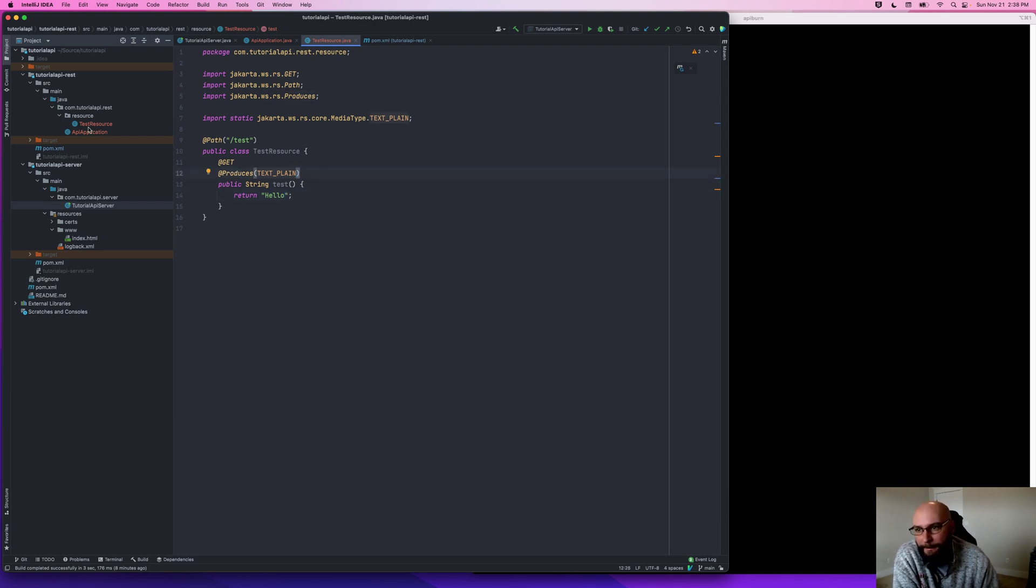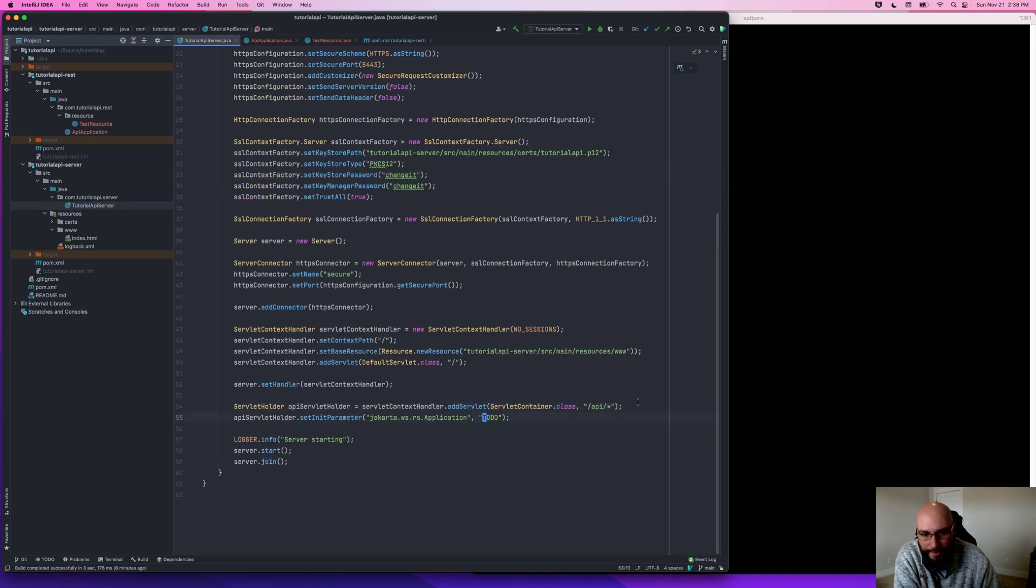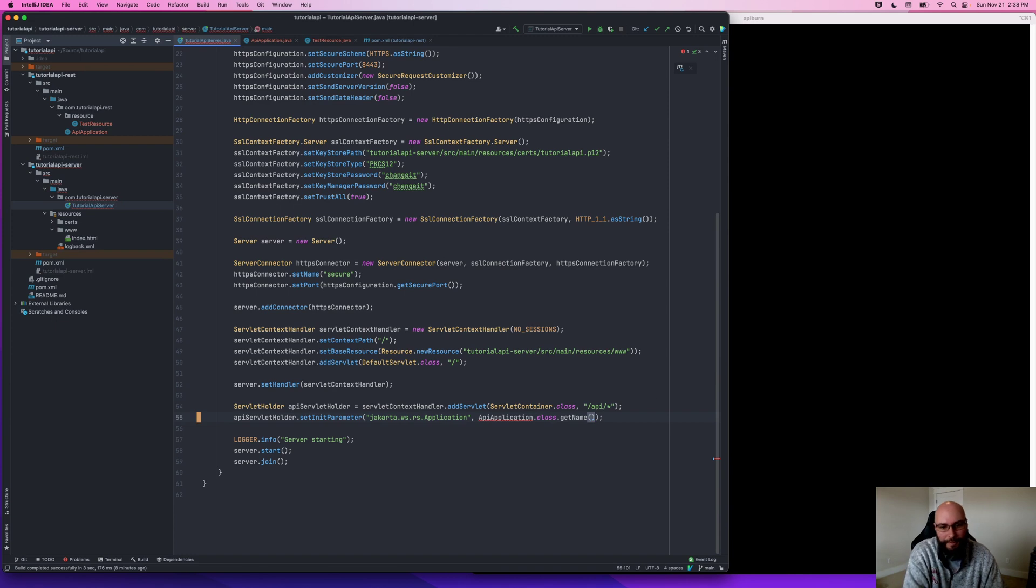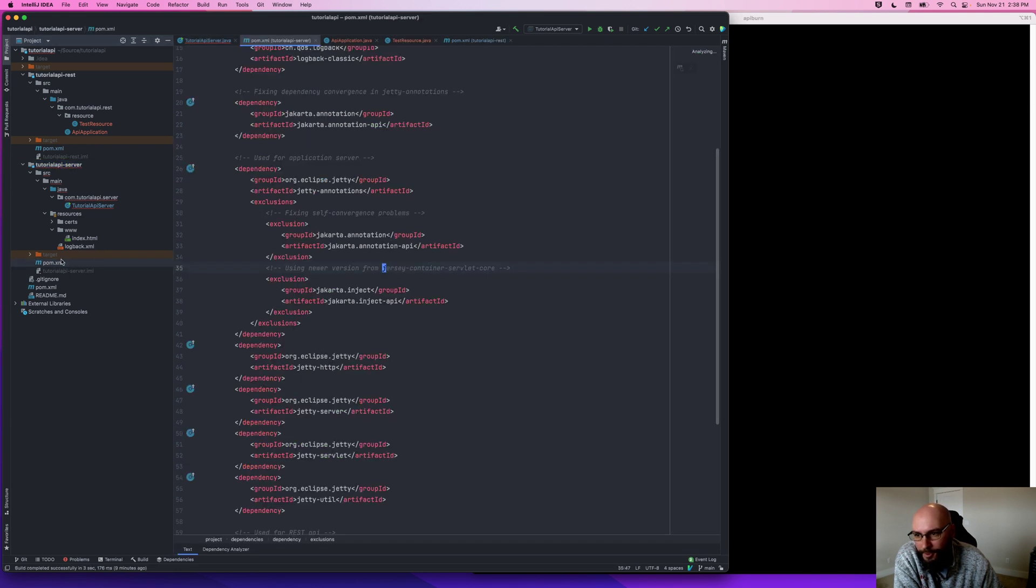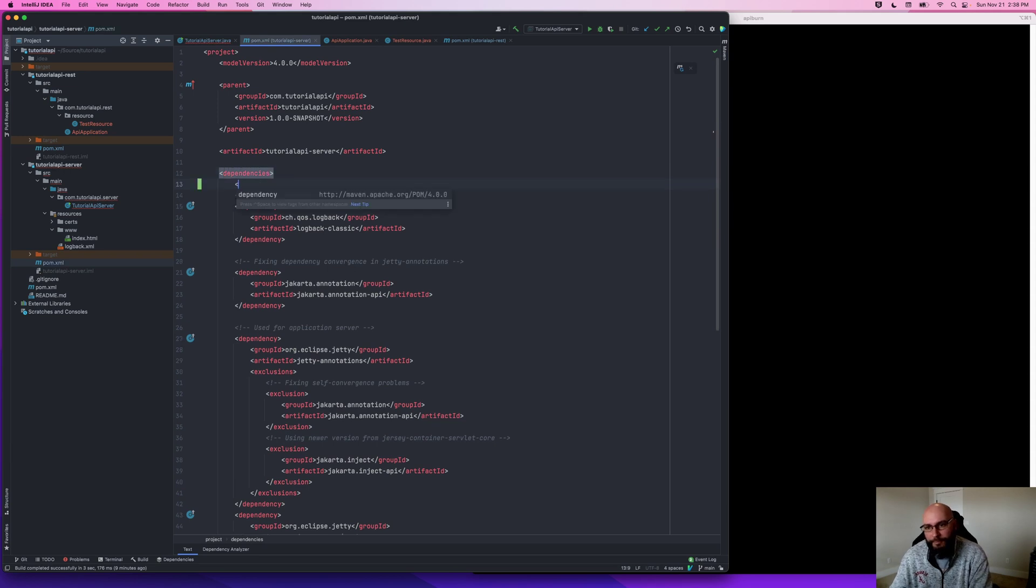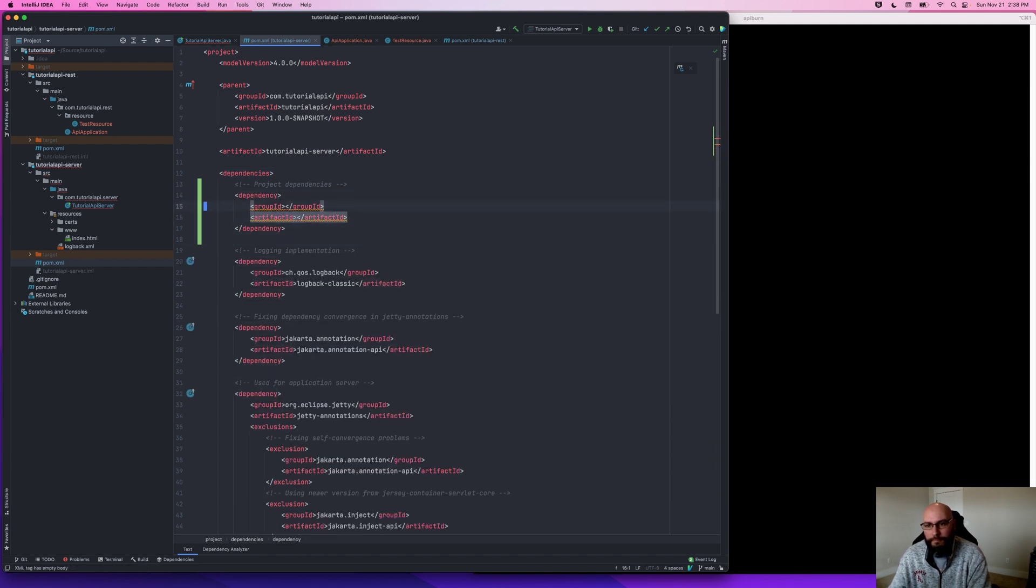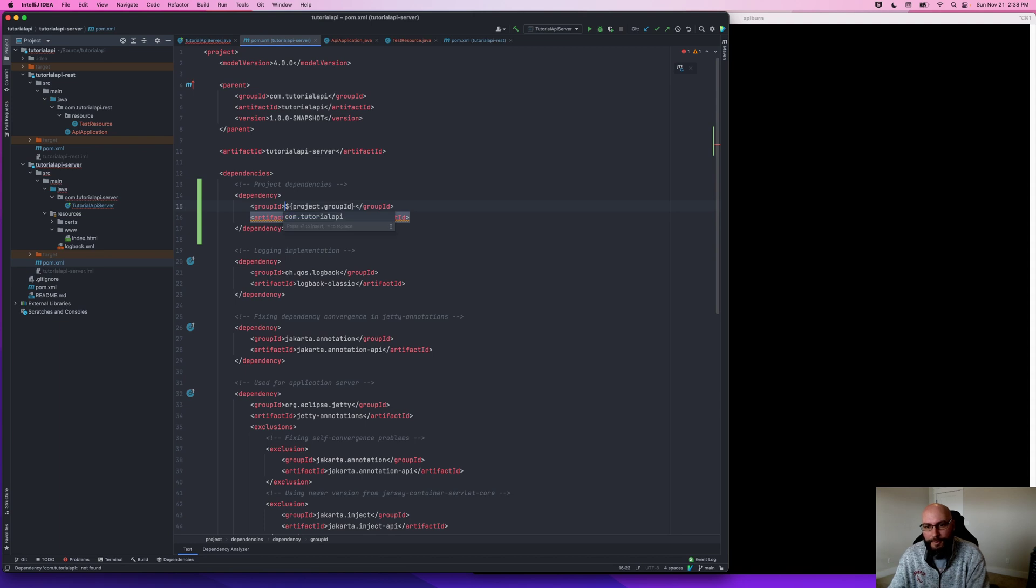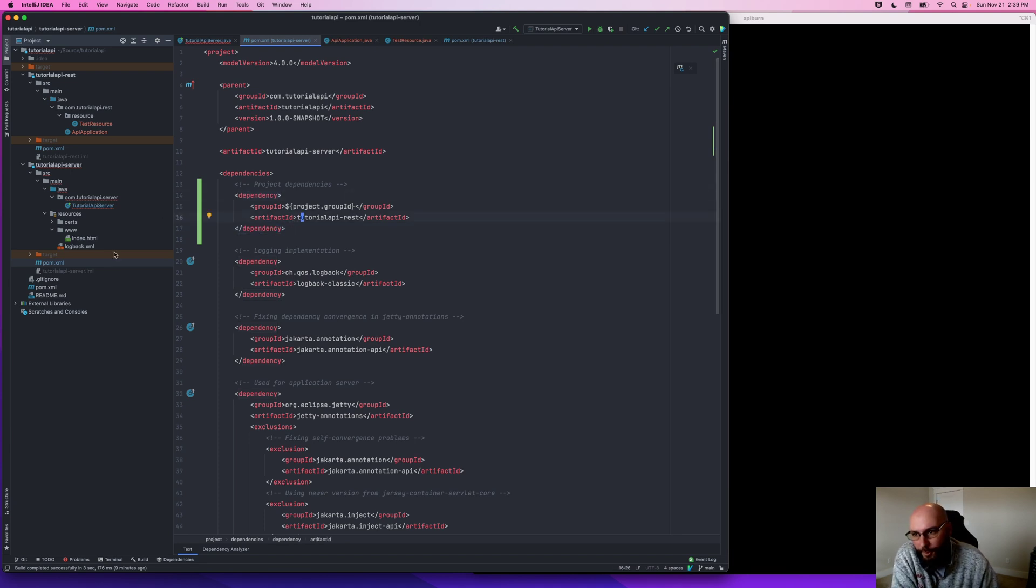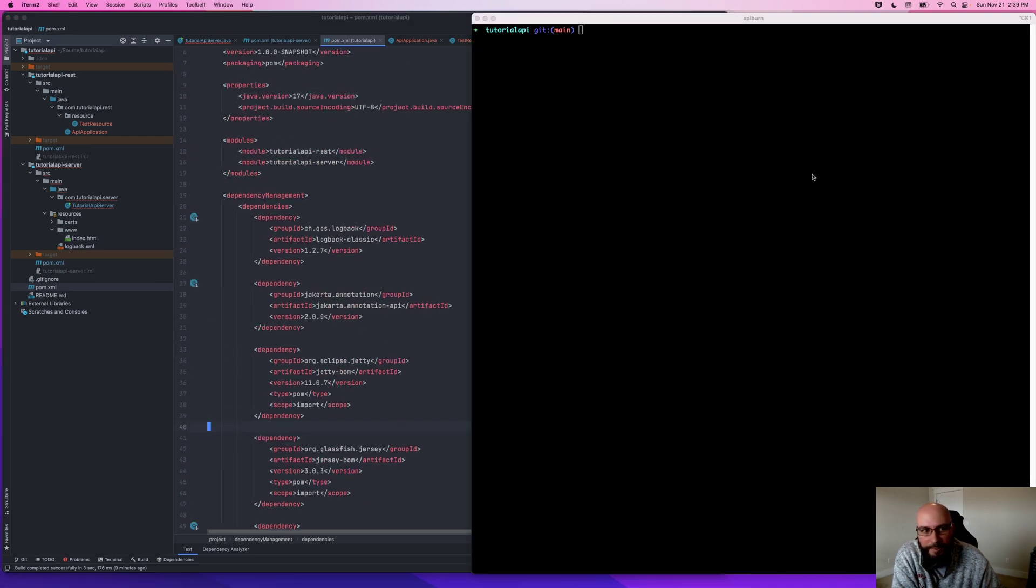So we've created these classes. They're in tutorial API rest. However, over here in the server, I need to specify our API application. Now, this API application isn't actually on the classpath. It's in a different module. So what we need to do is include our tutorial API rest module as a dependency in our tutorial API server pom. So if I open up the pom here, come up to the top, I'll do a groupId of project and I'll say tutorial API server rest.